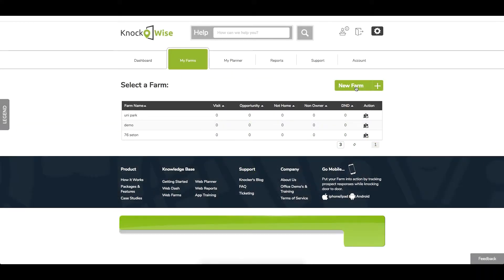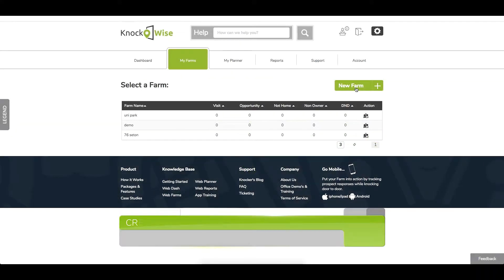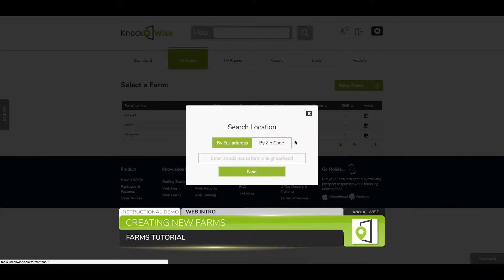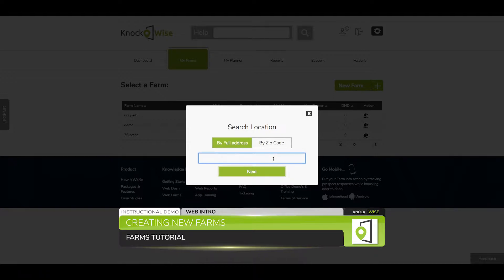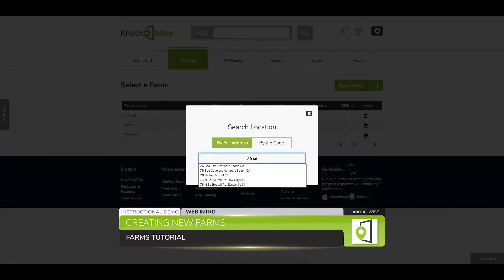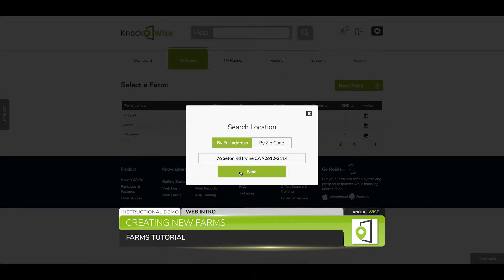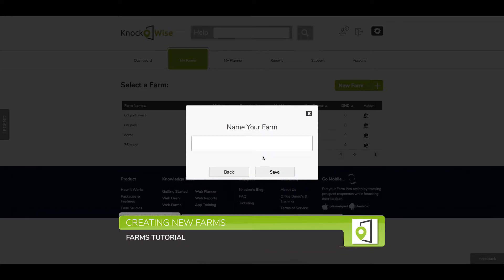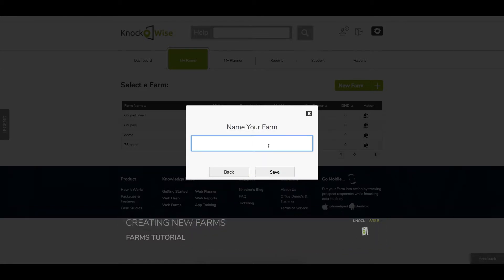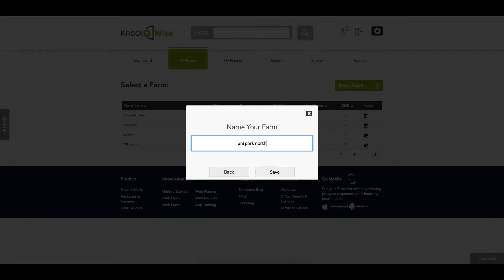If you've created a few farms and want to create another one in the same neighborhood, you can use the same address you've used before. Just remember that you can't name two farms the same — so this one we're going to go ahead and name it Uni Park North.